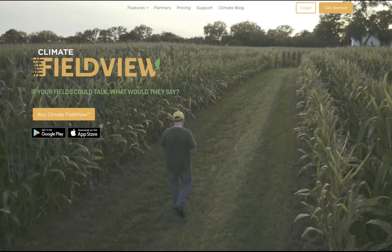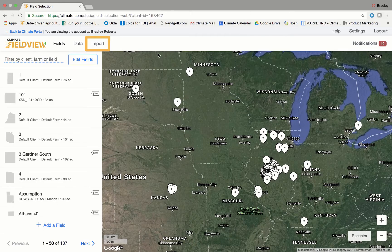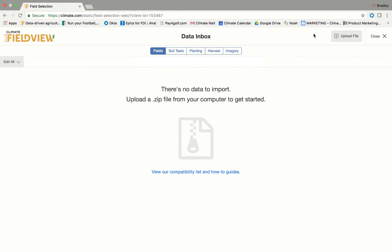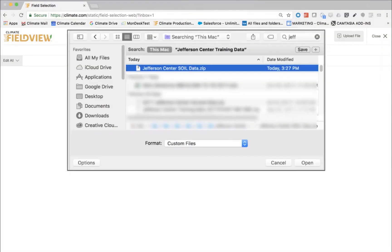Once you have your soil files zipped and saved to your computer, you will log in to your Climate account at climate.com. You'll select 'Import' at the top of the page. Next, you'll select 'Upload File.' This is where you're going to choose your zipped soil file from your list of files saved to your computer or desktop and click on the 'Open' button.